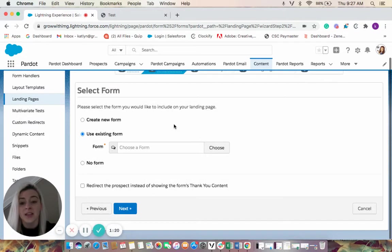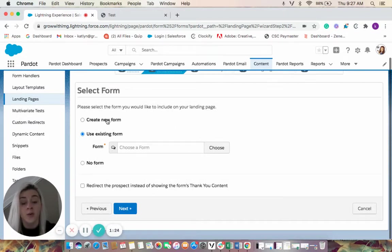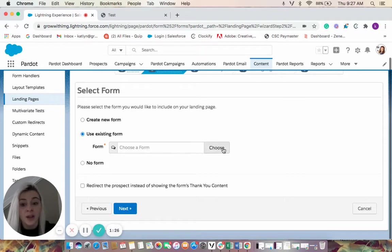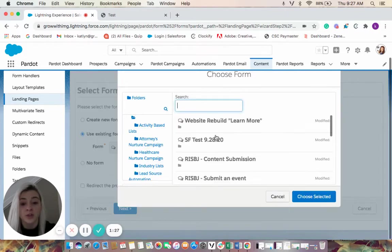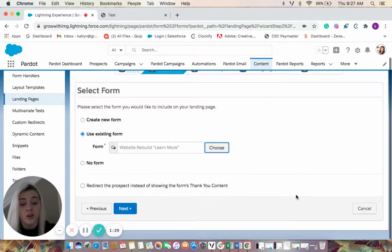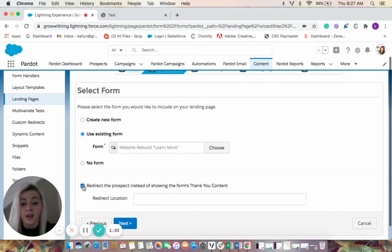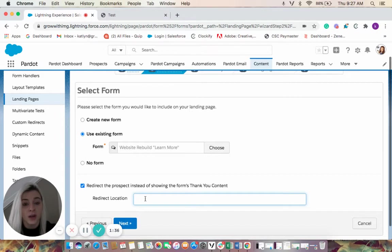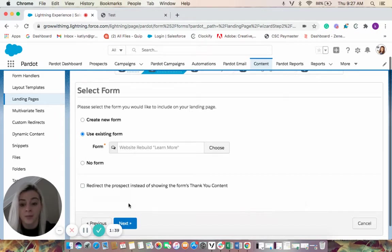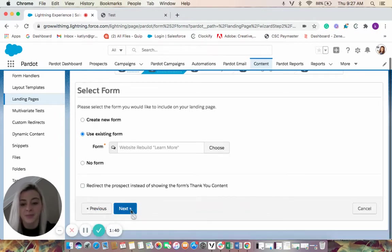On the second step this is where you would select a form. So if you had no form, that's totally fine. If you wanted to create a form, you have that option. And we could also choose a form that's already within our Pardot. And again here, if we want to redirect our thank you content, we would be able to put a specific URL in there. We're not going to do that today.